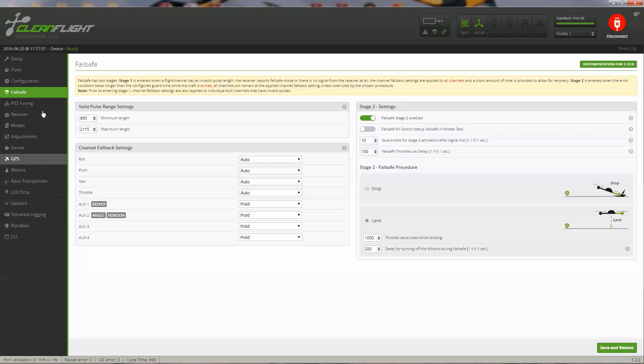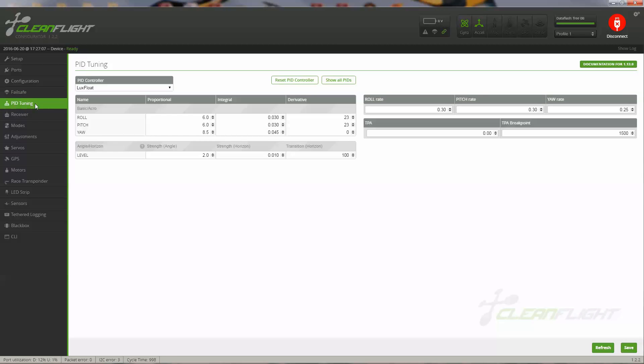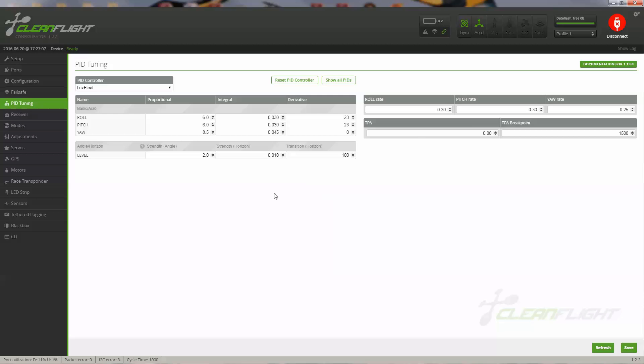Moving on to the PID tuning. It will come up default. These particular settings are the ones I already had in there. I'm still tuning. These seem to work pretty good for me. I increased my roll rate slightly and pitch rate and yaw rate from where it was coming up in the default settings.